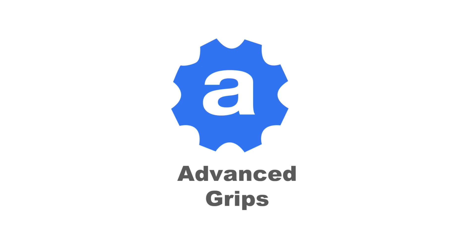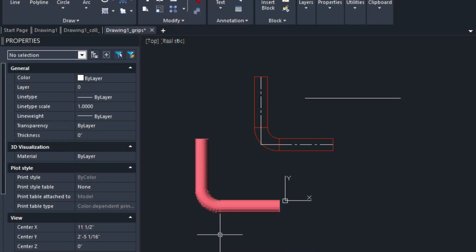Hi, it's Eric with CAD Avenue. Today, I wanted to talk to you about grips in the What's New series for AviCAD 2022.